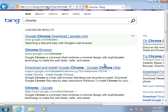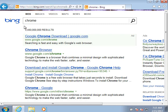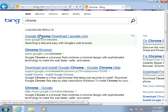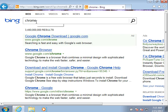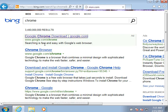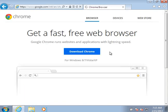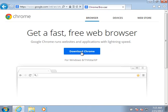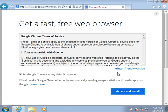How to install Chrome. First, go to your favorite browser and search for Chrome. Then click on the top link, go here, click on download Chrome.